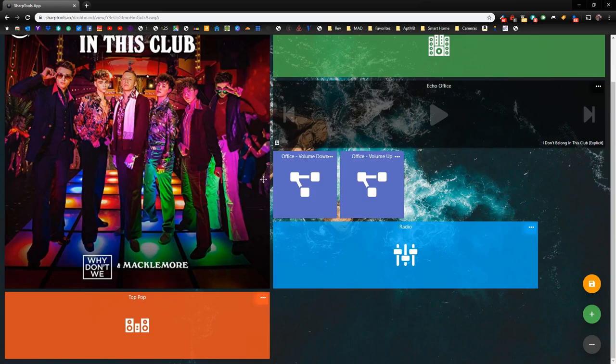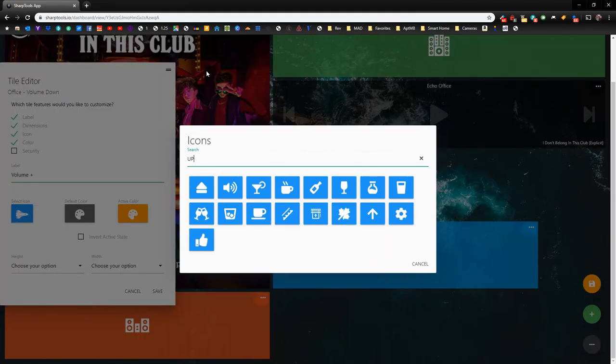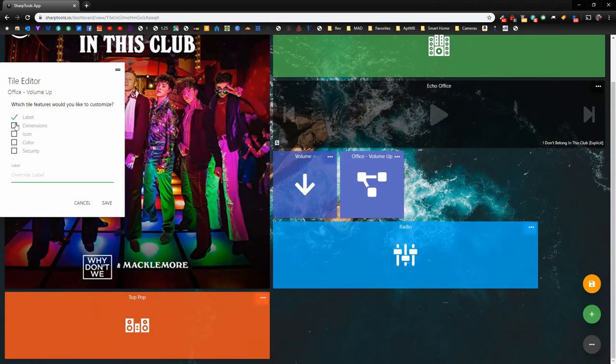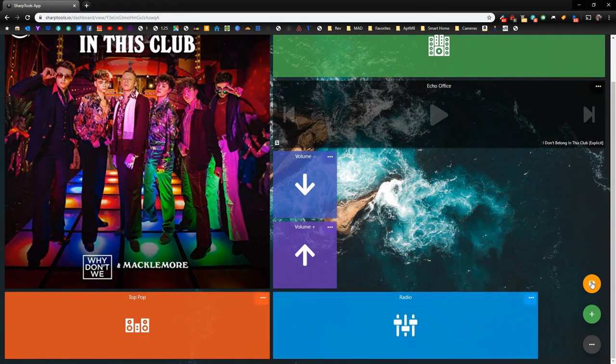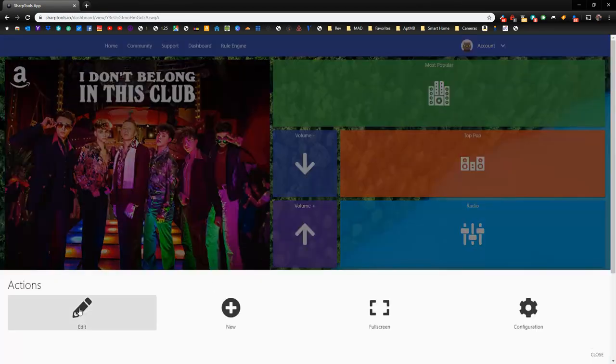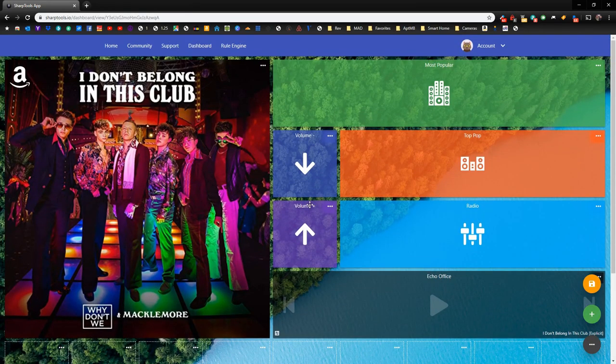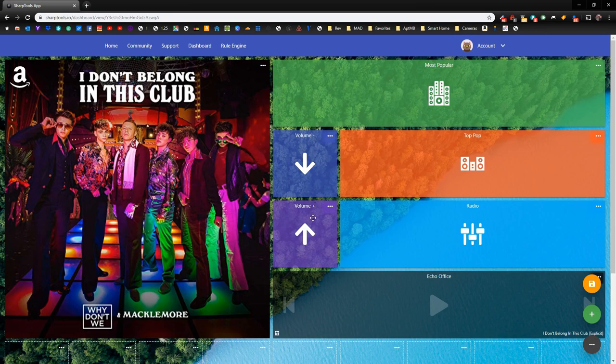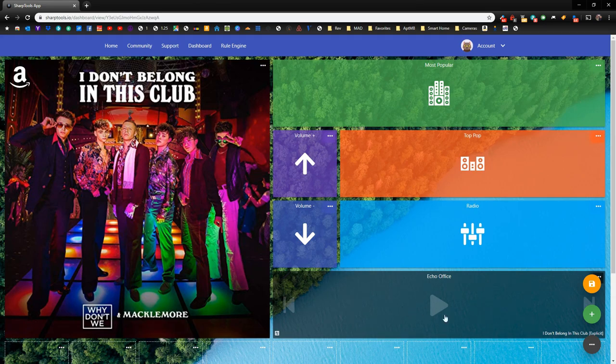We just need to do the same thing for the office volume up and down. So we have all of our colors and all of our icons done. Let's actually switch these. Volume up, volume down. That looks better. And we have our controller here.